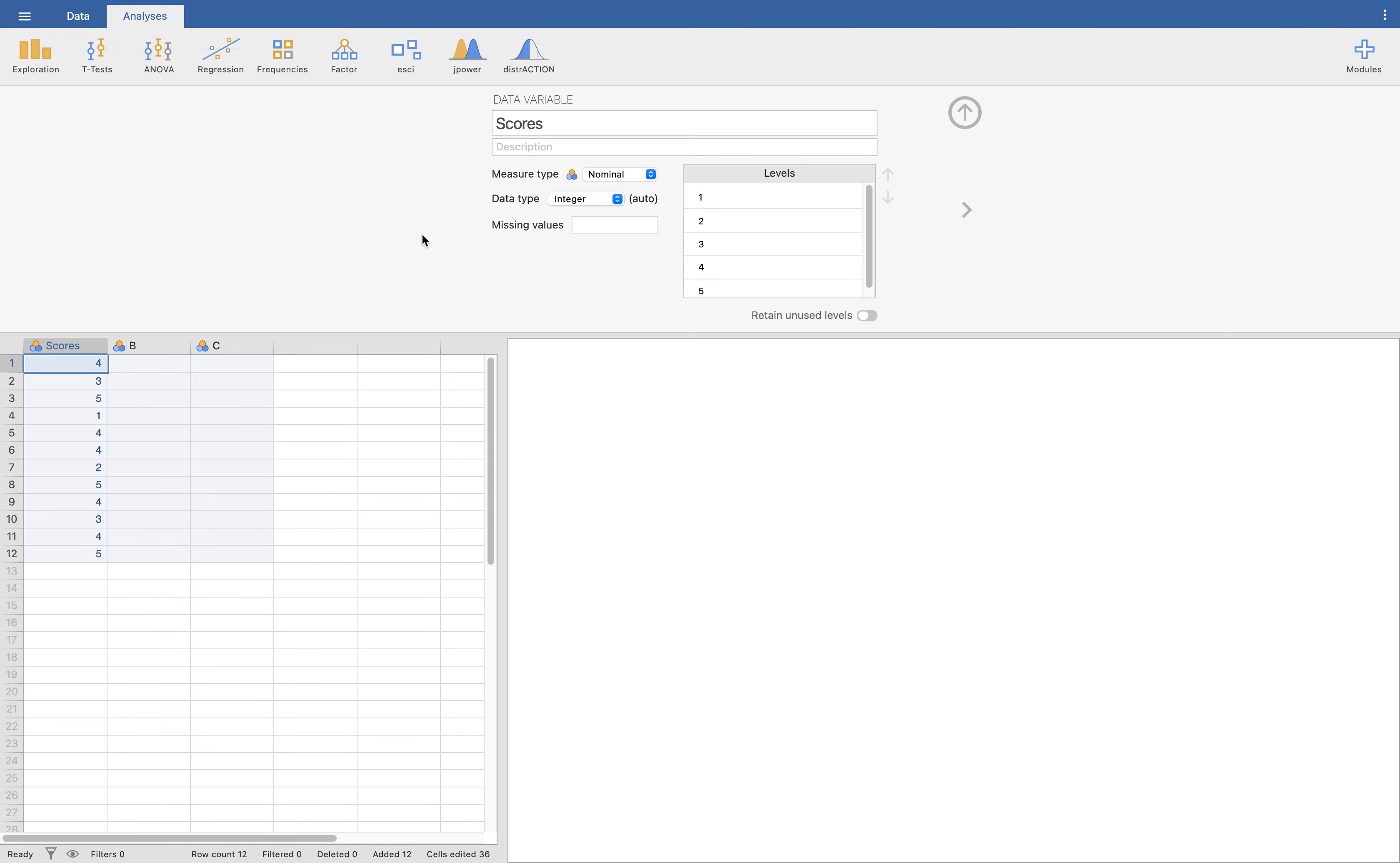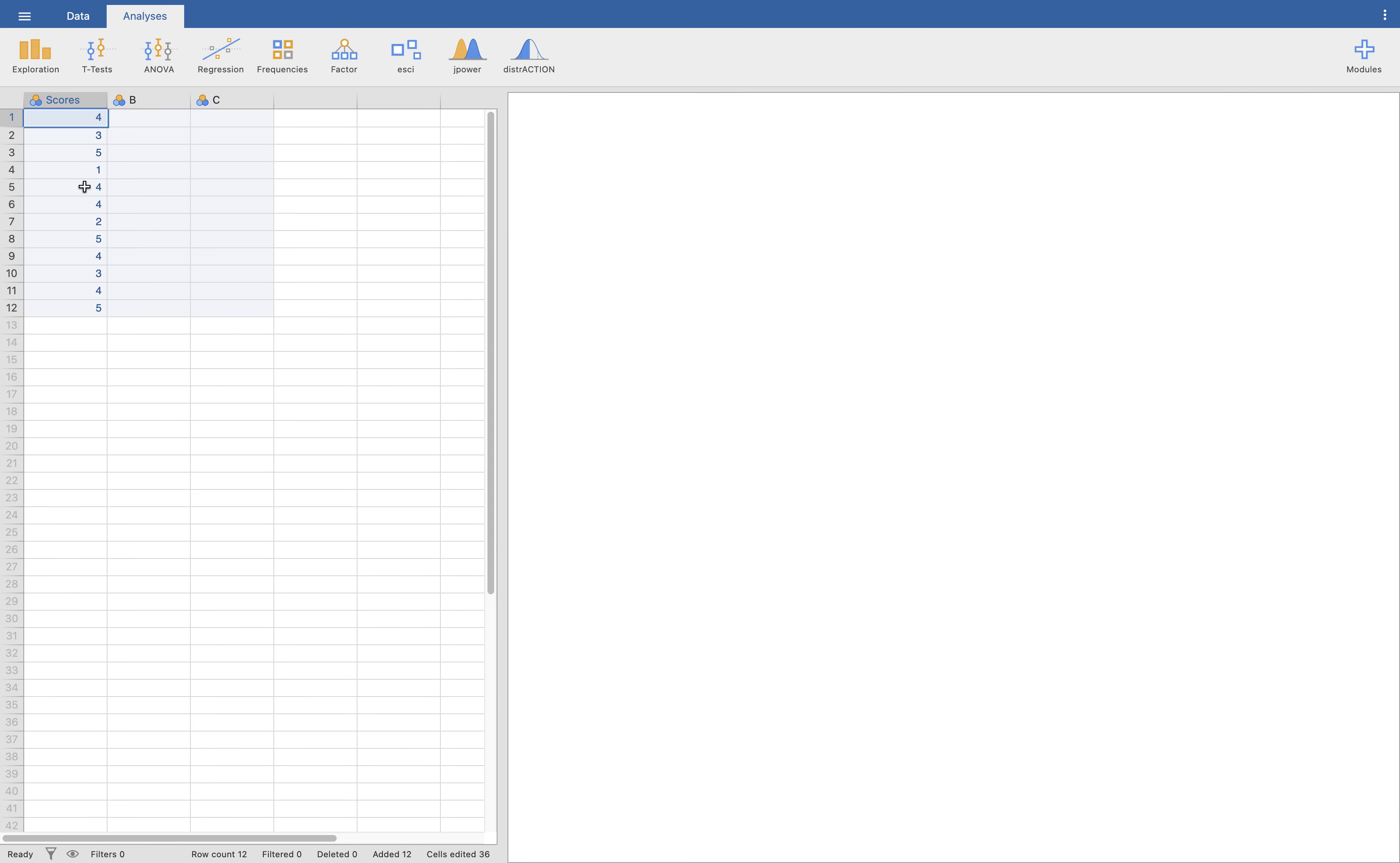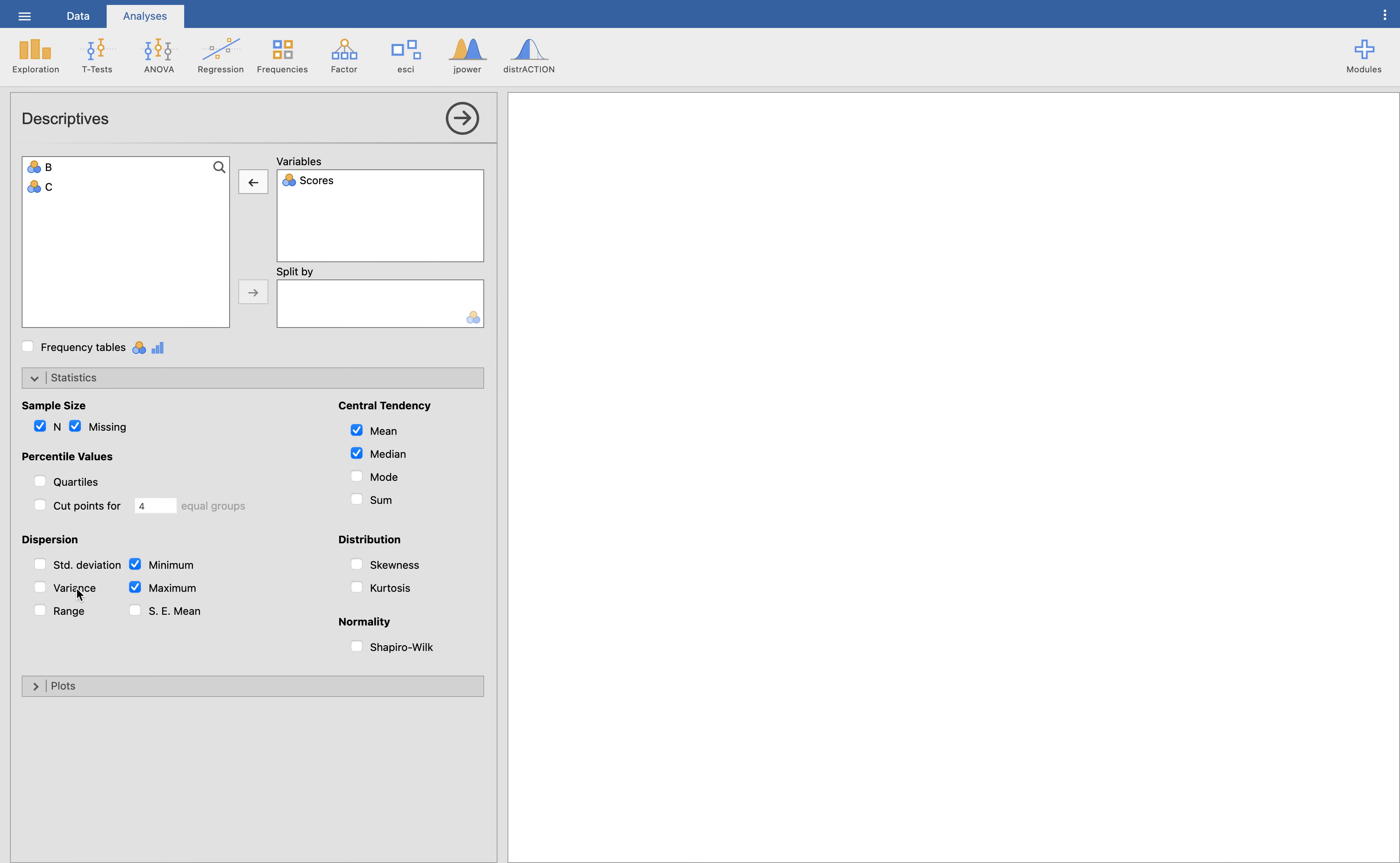Now we want to show the frequency distribution of these scores here. Let's click on exploration and click the descriptives. What it will show us is this window. We don't have any values in B and C, so what we want to get is the scores. We want to click this one to put it in variables and it will show on the right part the statistics of this scores here. If I'm going to click the statistics and this plots, I have more options other than what is shown by default.